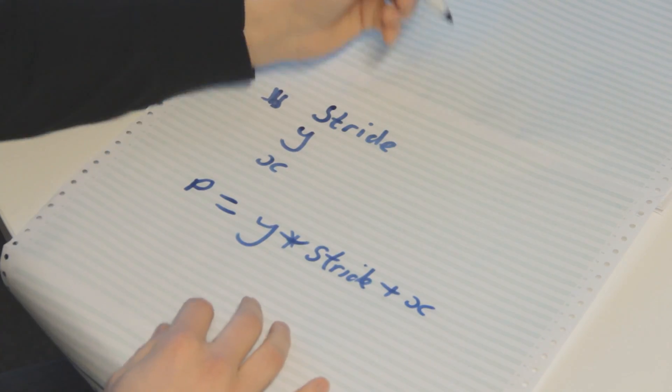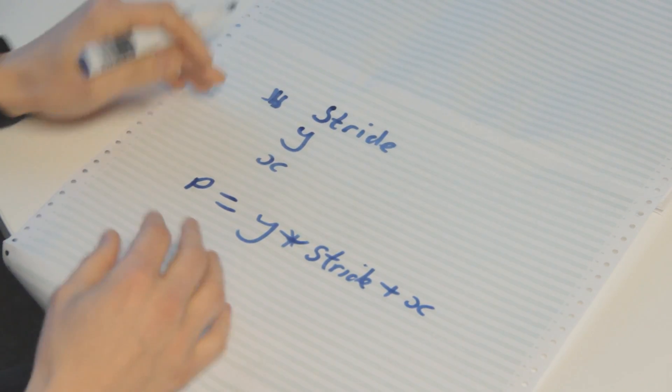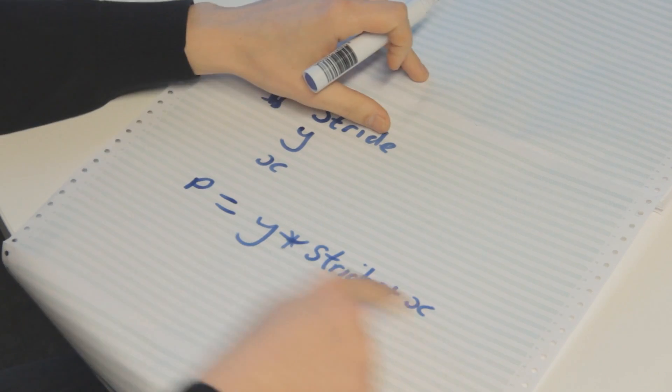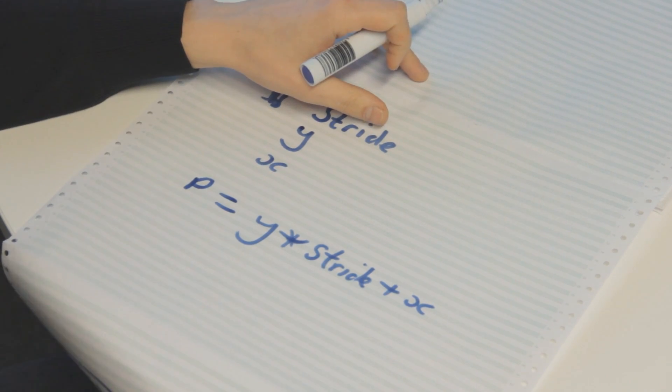So the actual formula is the pixel we want is Y times the stride plus X. And that will take us through a certain amount of rows of data, and straight to the row we want, and then to the pixel we want. And so this formula we can use to jump straight to the pixel we want.